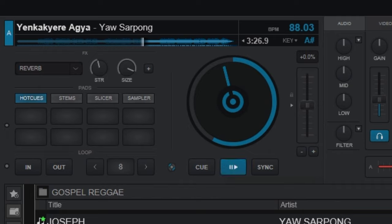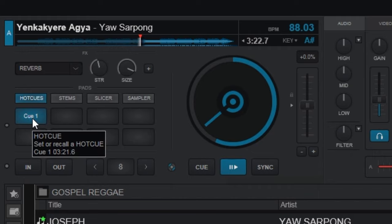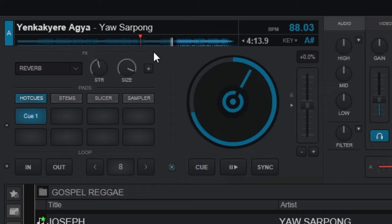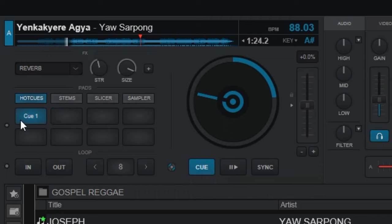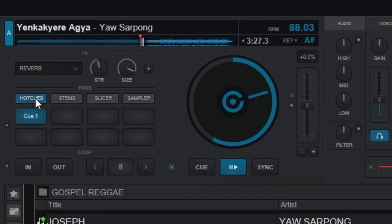There's a solo right here. Whenever I click on this pad, I want it to start playing from this part. Drag to the part where you want it, then right-click on any empty pad. This is pad 1 — I'll right-click on it. Now whenever I click on Cue 1, it automatically recalls that timestamp. We can also add more timestamps and create multiple cues. To delete a cue, just right-click on it. Cue 1 is set to lead us to the solo part.